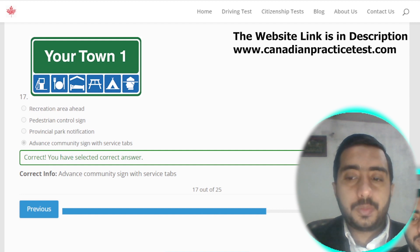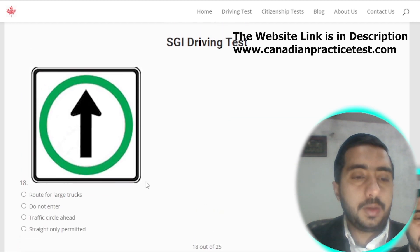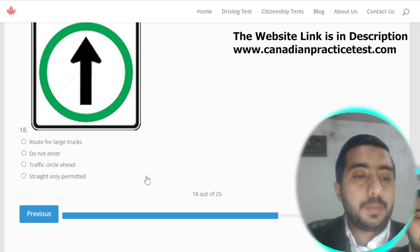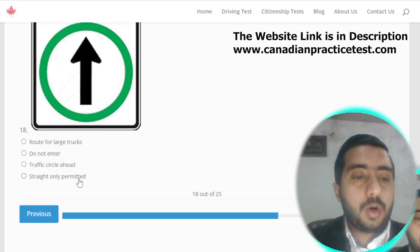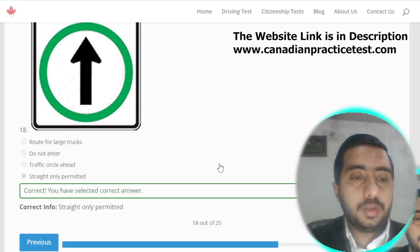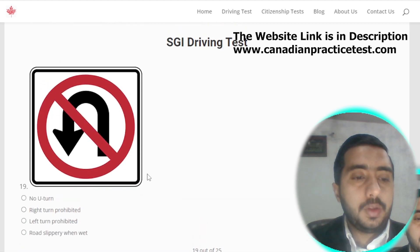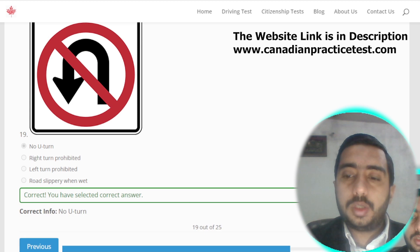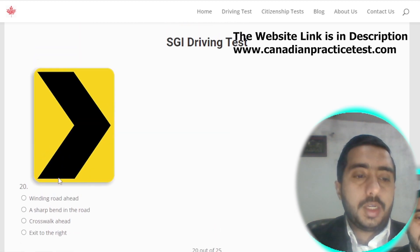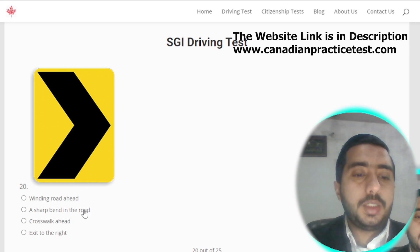Symbol number eighteen is denoted by straight ahead permitted; option D is the correct one. Symbol number nineteen means no U-turn, which is option A. Symbol number twenty is denoted by a sharp bend in the road, which is option B.